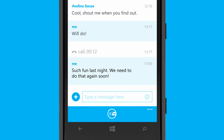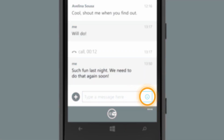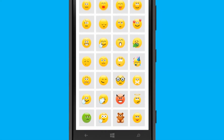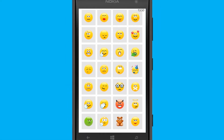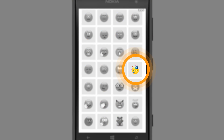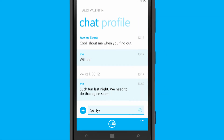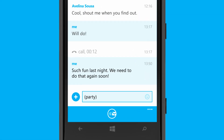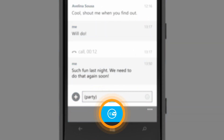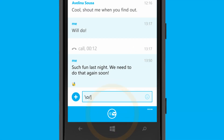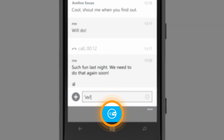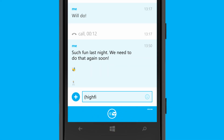Unleash your inner emoticon — just select the emoticon menu and choose the emoticon you want to send. There are shortcuts for all the emoticons that you can type straight into the conversation.